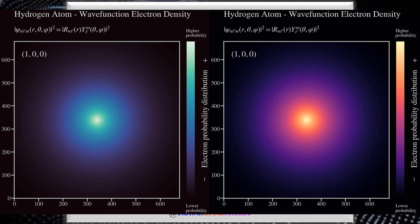By the end of this video, you'll be able to construct the spatial wave function, find the radial expectation values, and understand the effect of different coordinate systems.